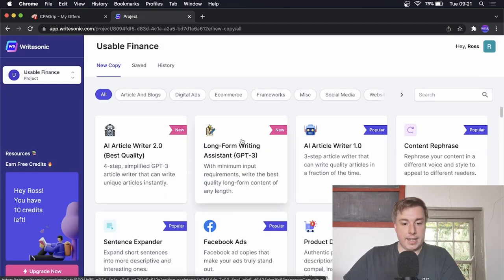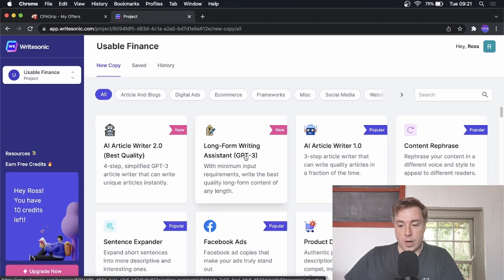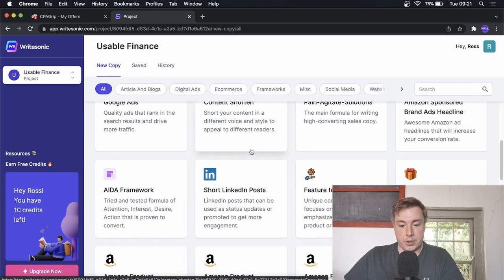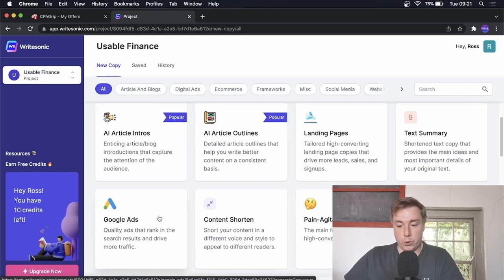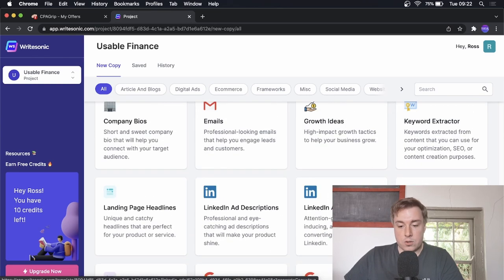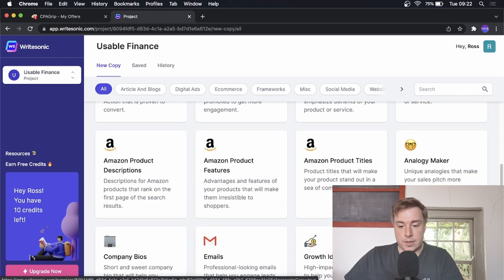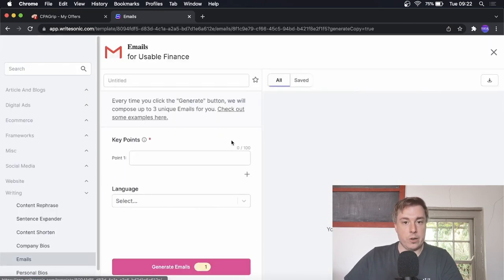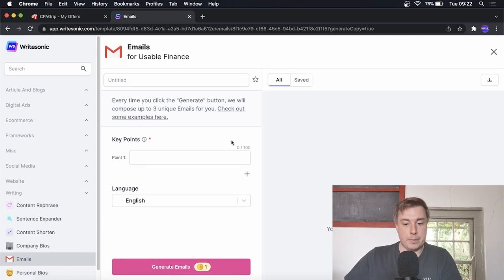I'm logged into my Writesonic account. You can see you can do AI article writing, long-form writing, product descriptions, landing pages, Google ads, Amazon sponsored brand ads, and all this stuff. But the feature we're looking for is in the email section — I'm going to click on Emails and we're going to get Writesonic to write us some emails.